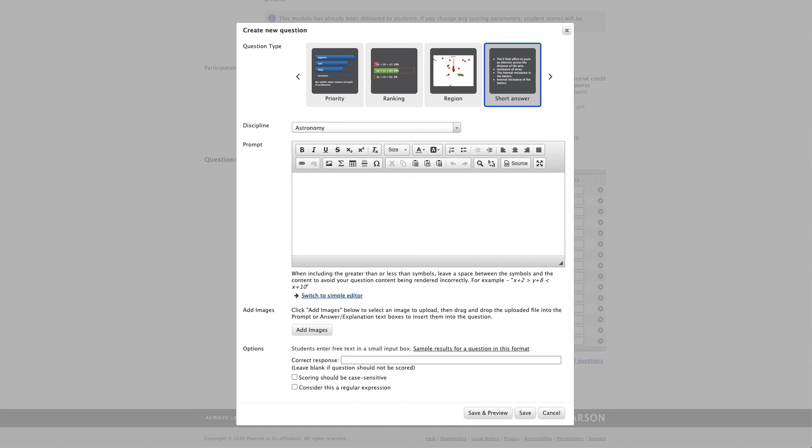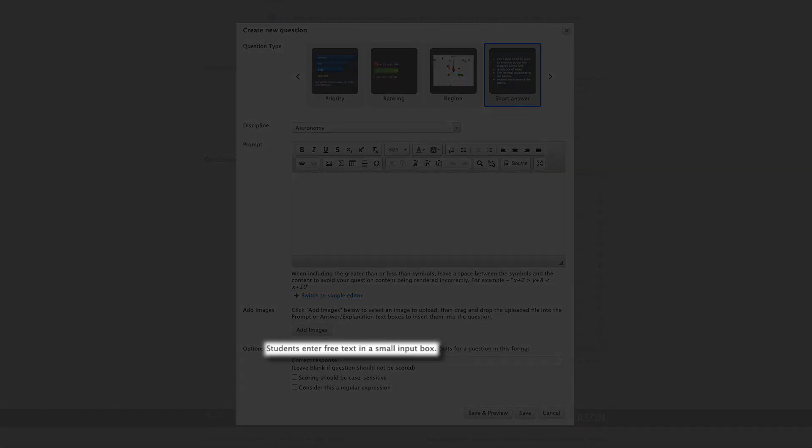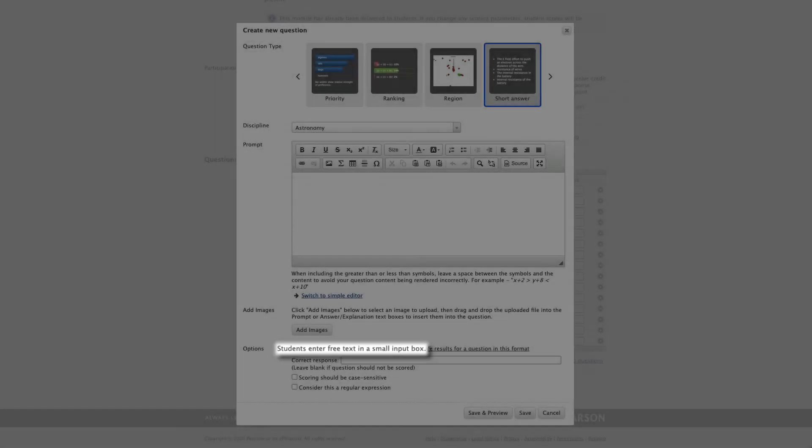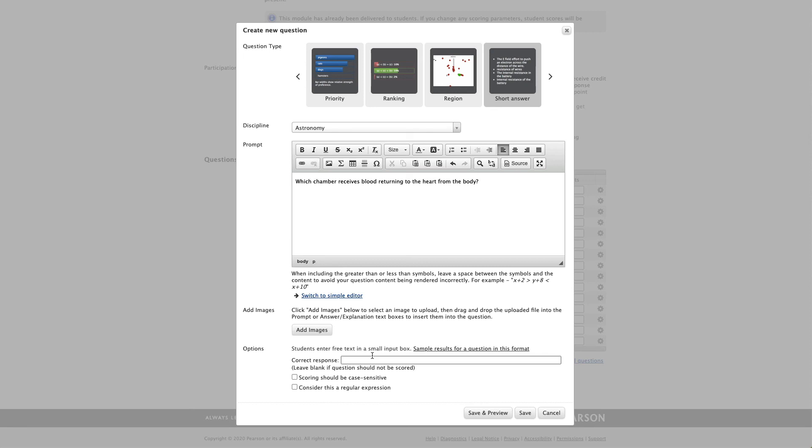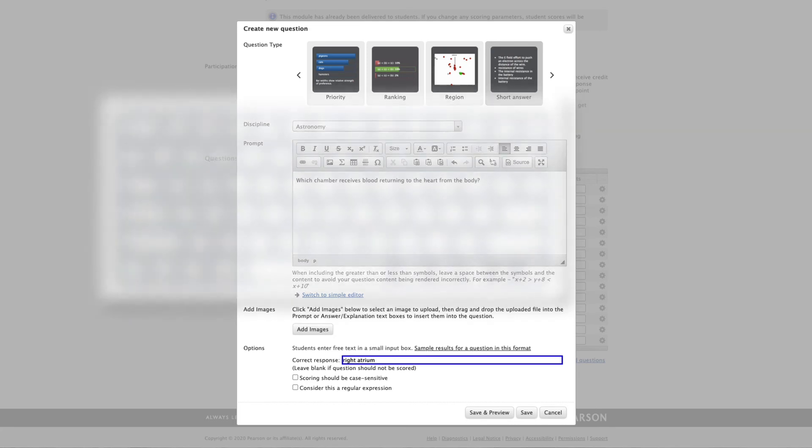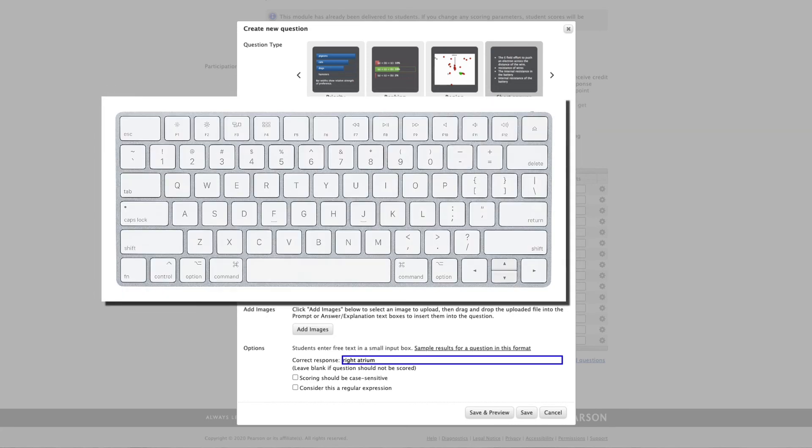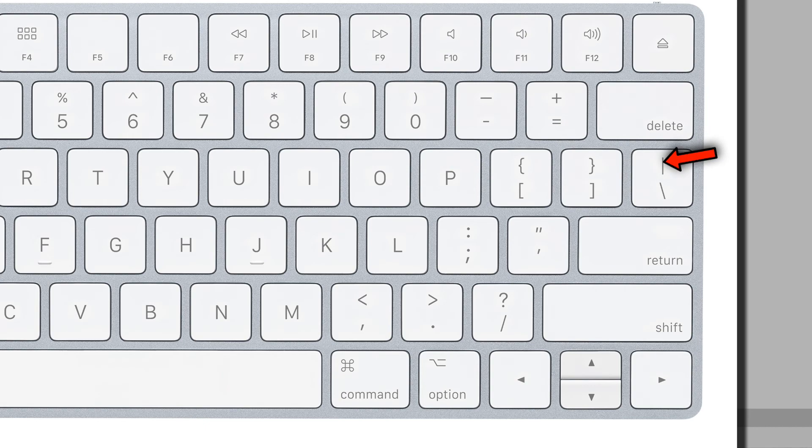Now let's revisit an old favorite, which is far too often underappreciated. And that is the short answer question. Looking at the description, students enter free text in a small input box. There is a lot of power here to be considered whenever you realize you can actually have multiple correct answers. Let me show you what I mean. Which chamber receives blood returning to the heart from the body? The issue we have as instructors is there is one correct answer to this, but many ways for students to possibly write this. So let me step into a correct response here. And that is, of course, right atrium. But students might also write something like r atrium or r period atrium. And we can actually let them get away with that with a nice little computer coding trick. Take a look at a keyboard.